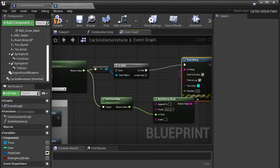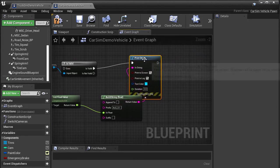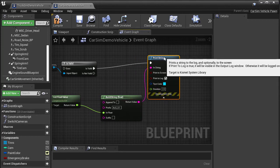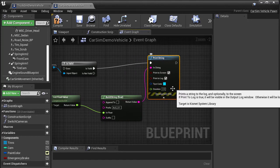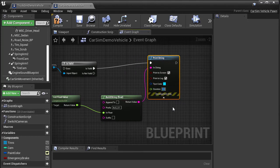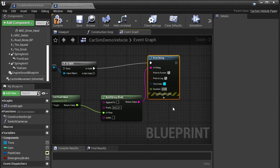Clicking the down arrow for the print string block shows some additional parameters. So let's only print to screen and set the duration to one millisecond so the messages don't stick around and stack up on top of each other.